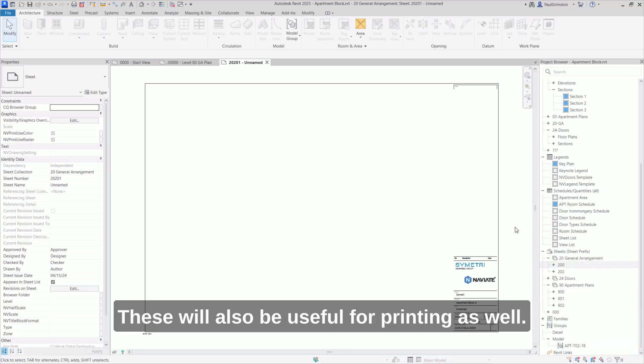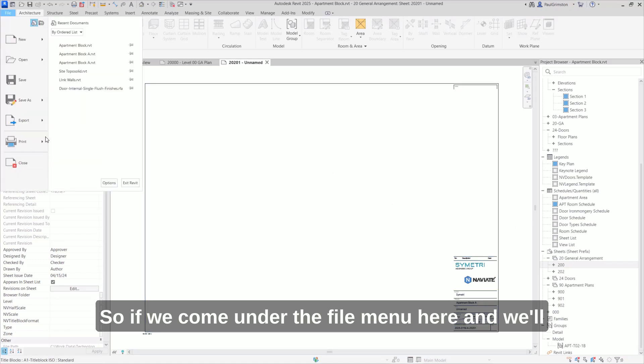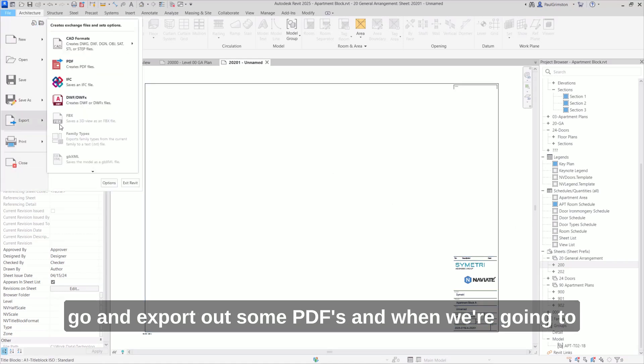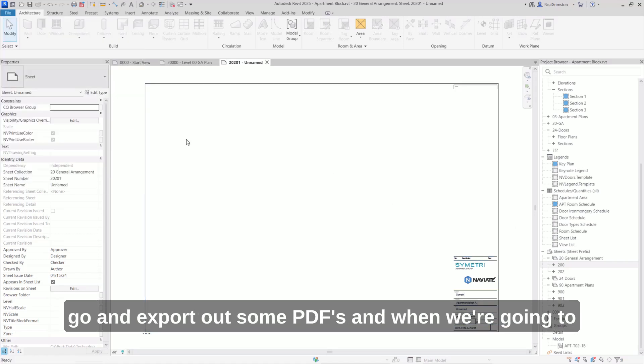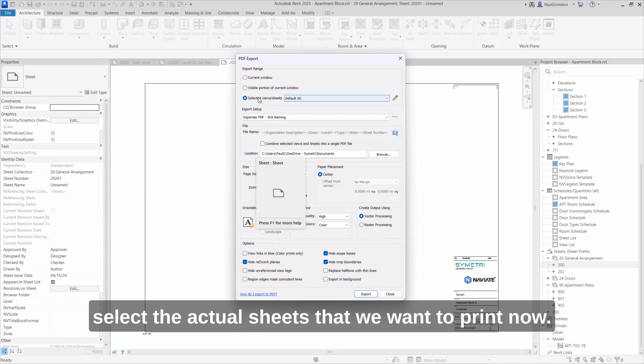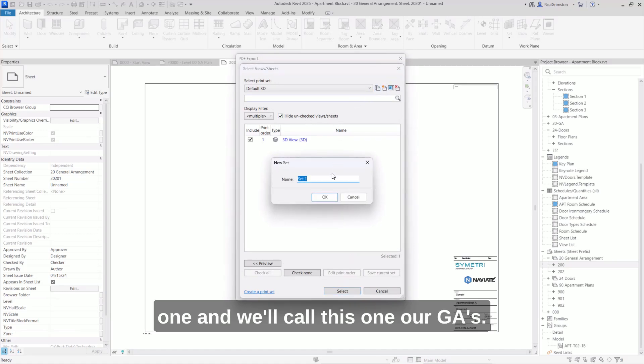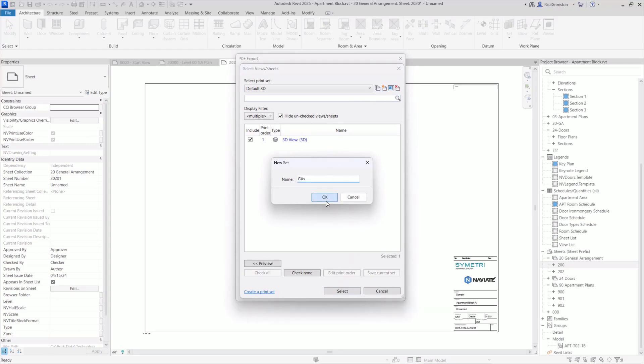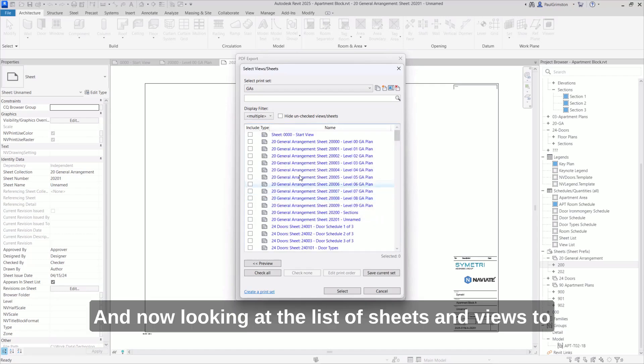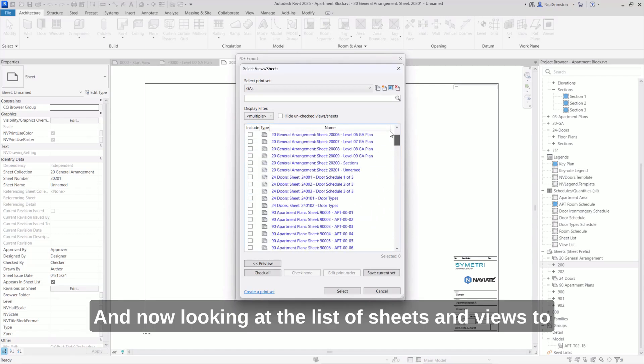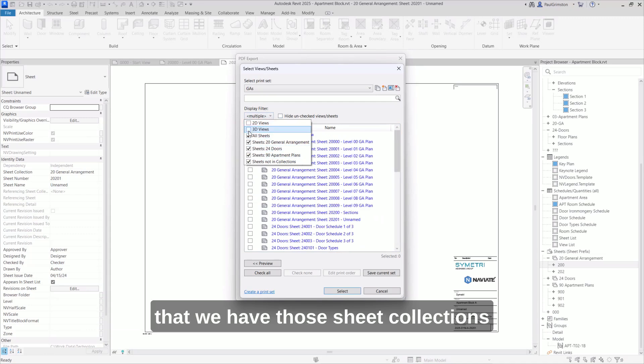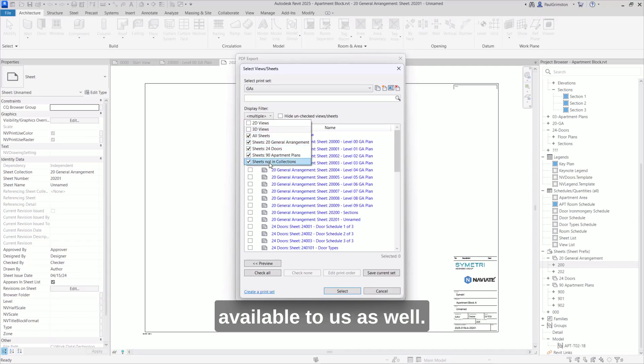These will also be useful for printing as well. So if we come under the file menu here and we'll go and export out some PDFs. And when we're going to select the actual sheets that we want to print now, so let's go into here. We'll make a new one and we'll call this one our GAs. And now looking at the list of sheets and views to select from and on the filter in here, we can see that we have those sheet collections available to us as well.